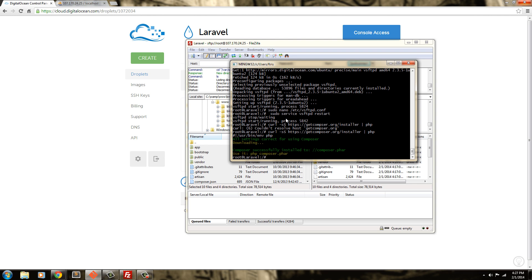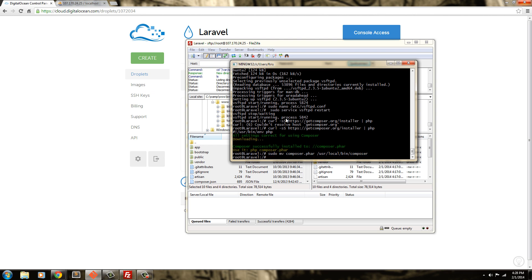The next command we're going to use is we're going to move it so that we can use composer globally. To do that, we're going to say sudo move composer.phar and we're going to move it to user, local, bin, and composer. Okay. Now it's moved it.